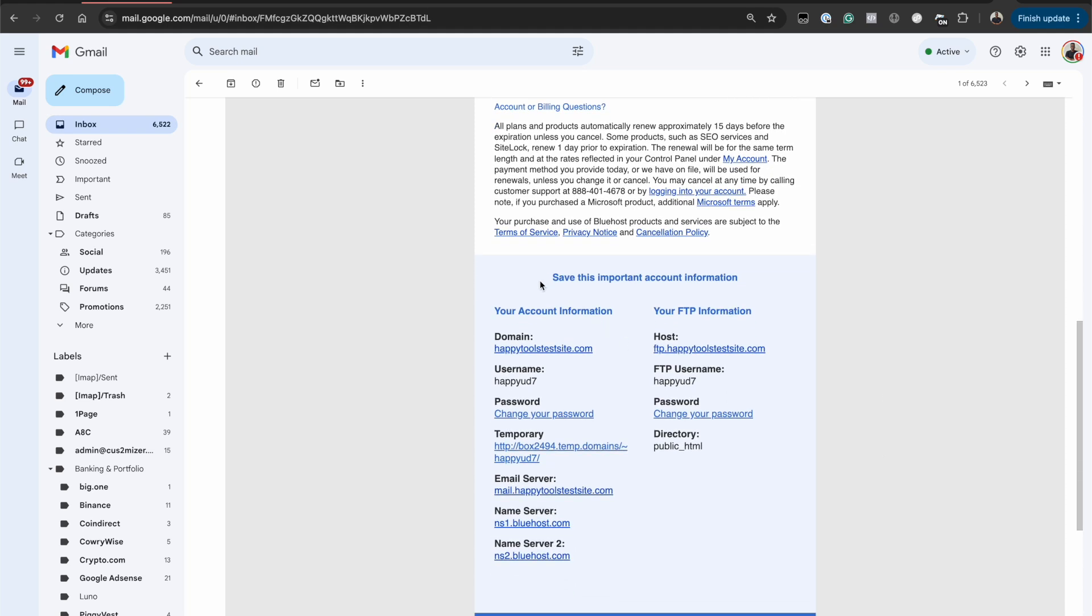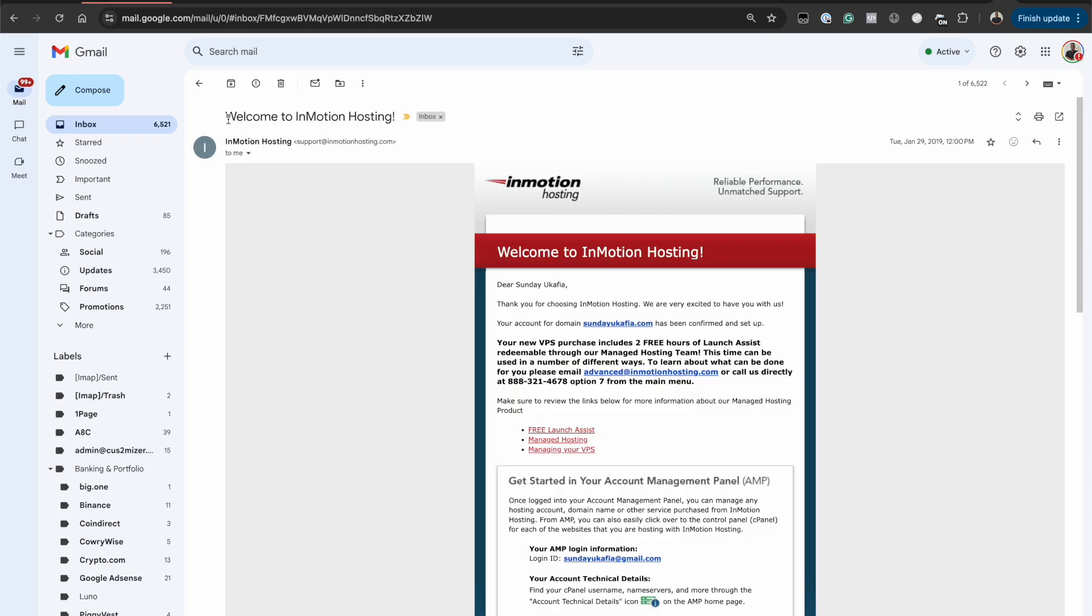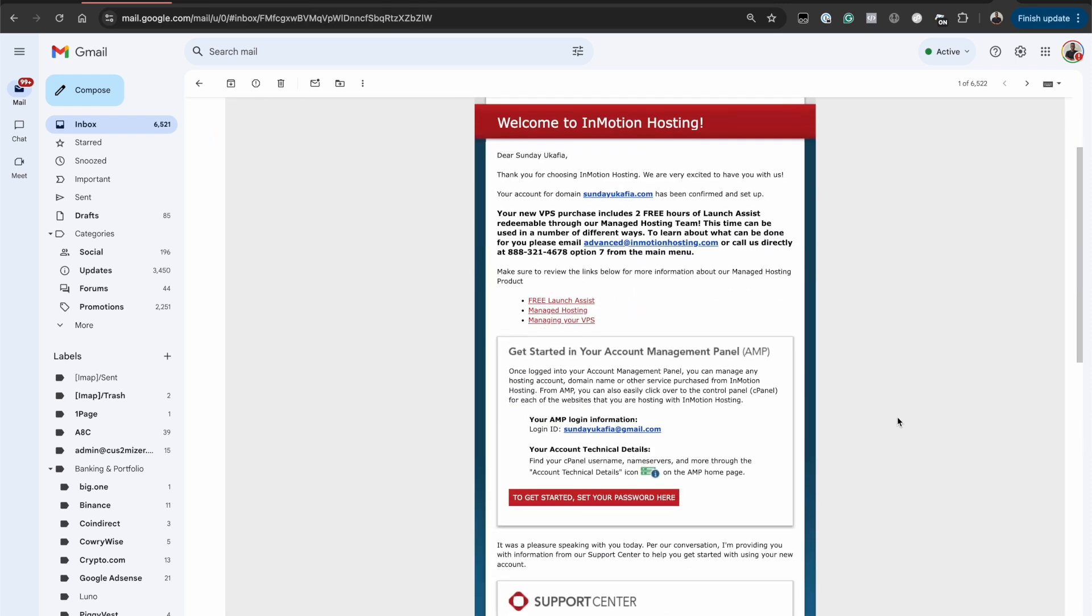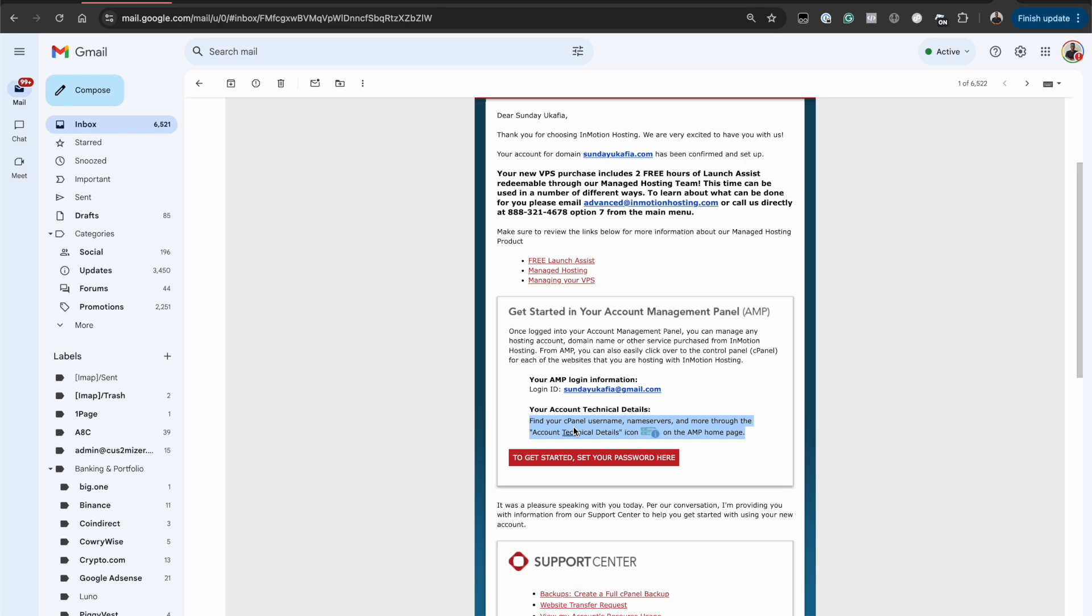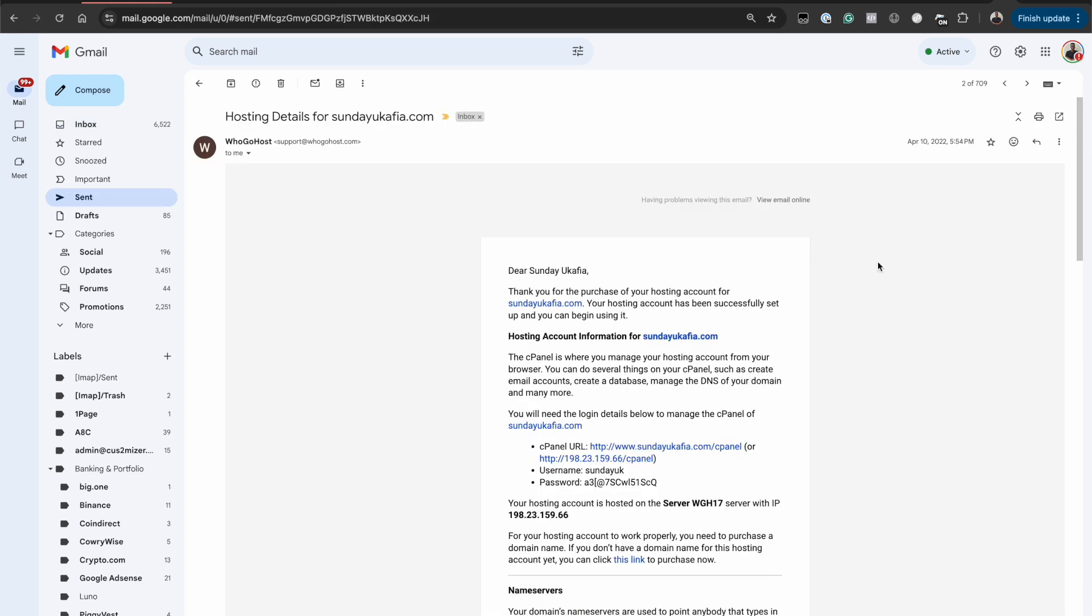Checking that welcome email will allow you to find the information you need to access your web hosting account and cPanel. Some web hosting providers only send the login details for the web hosting account while others send both the web hosting account login details and the cPanel details.